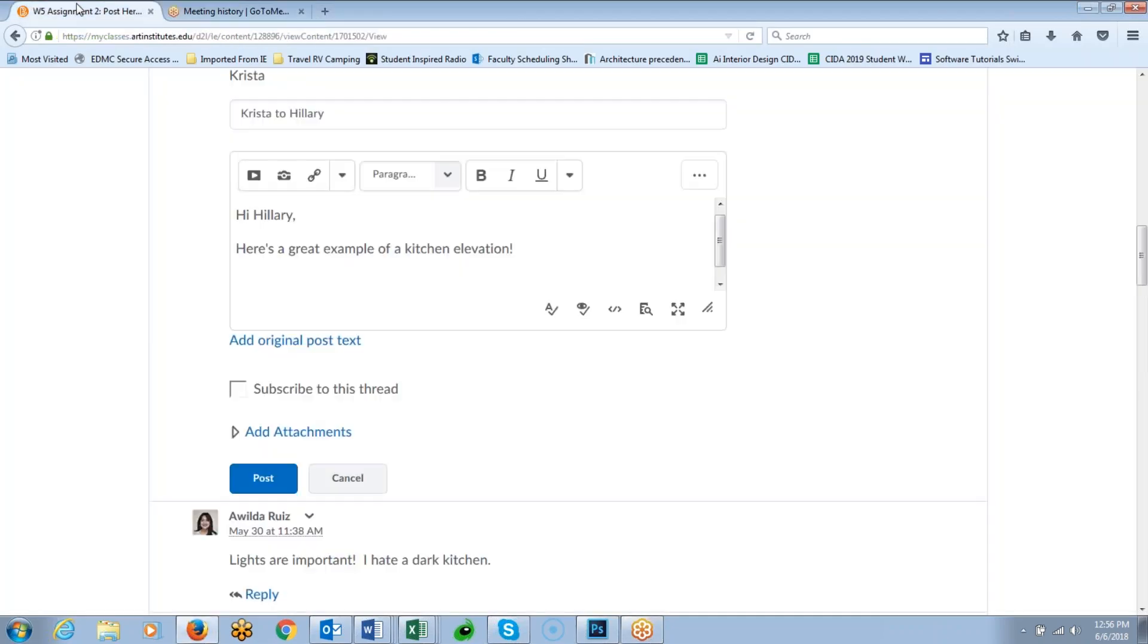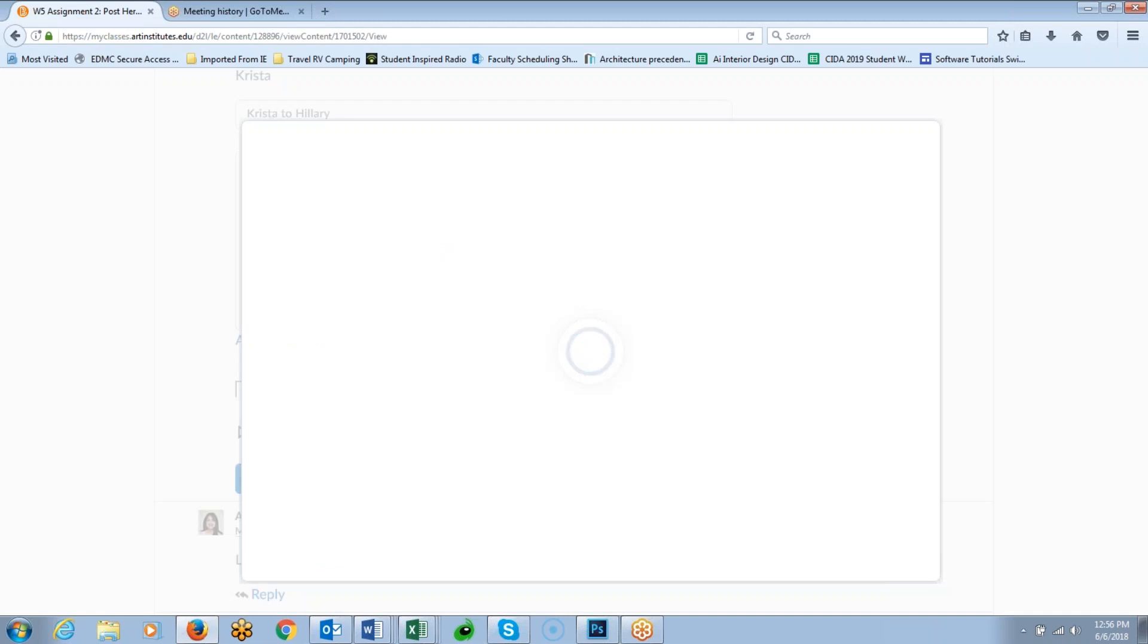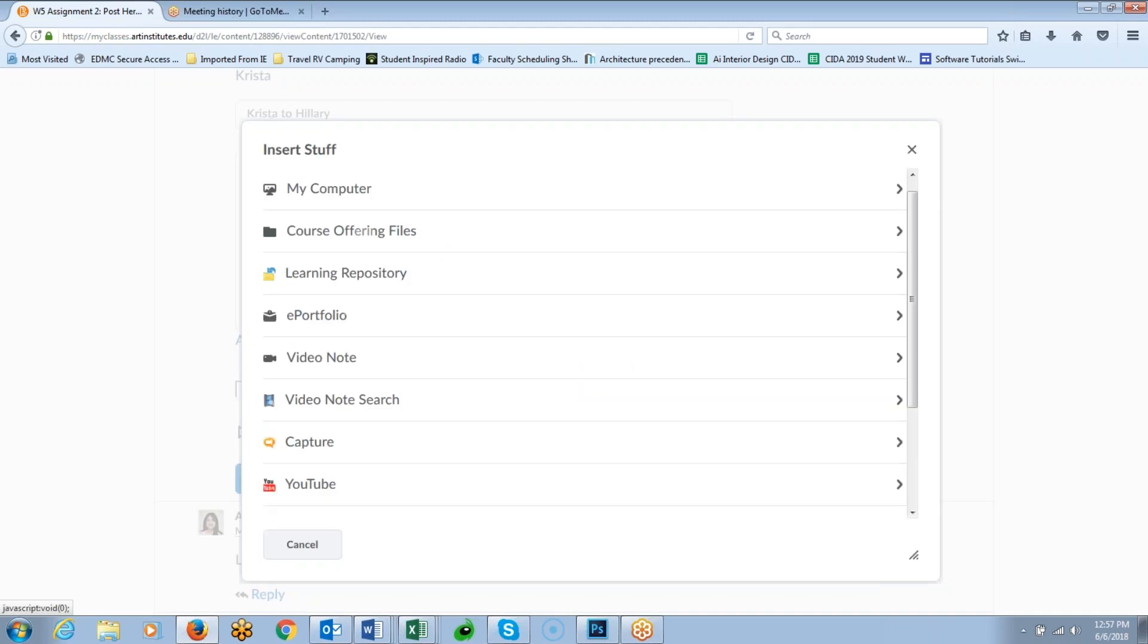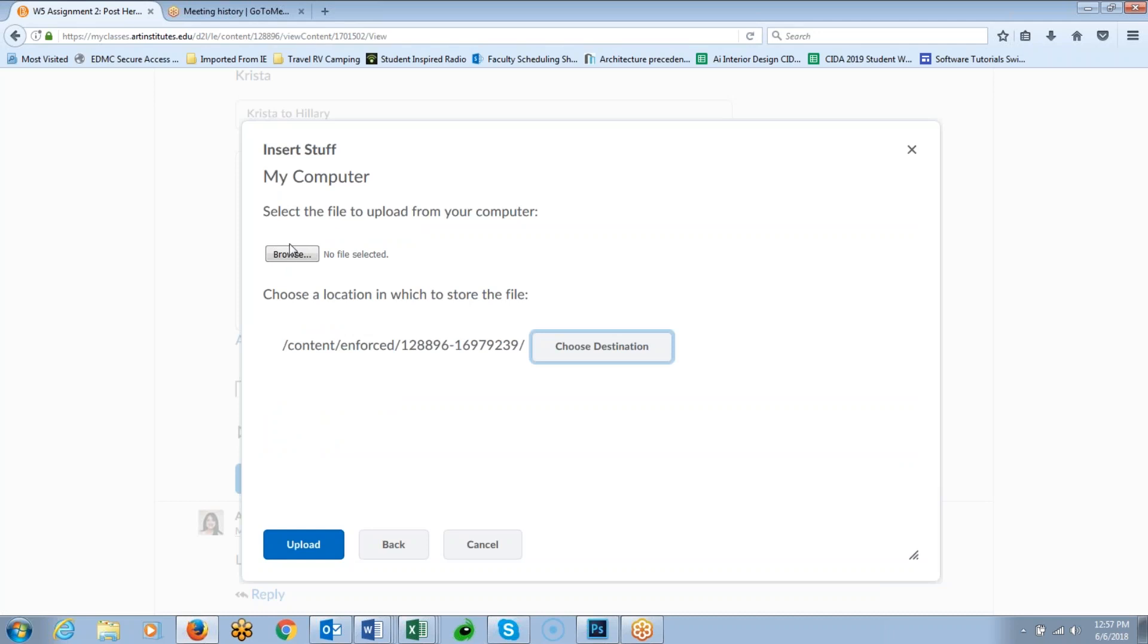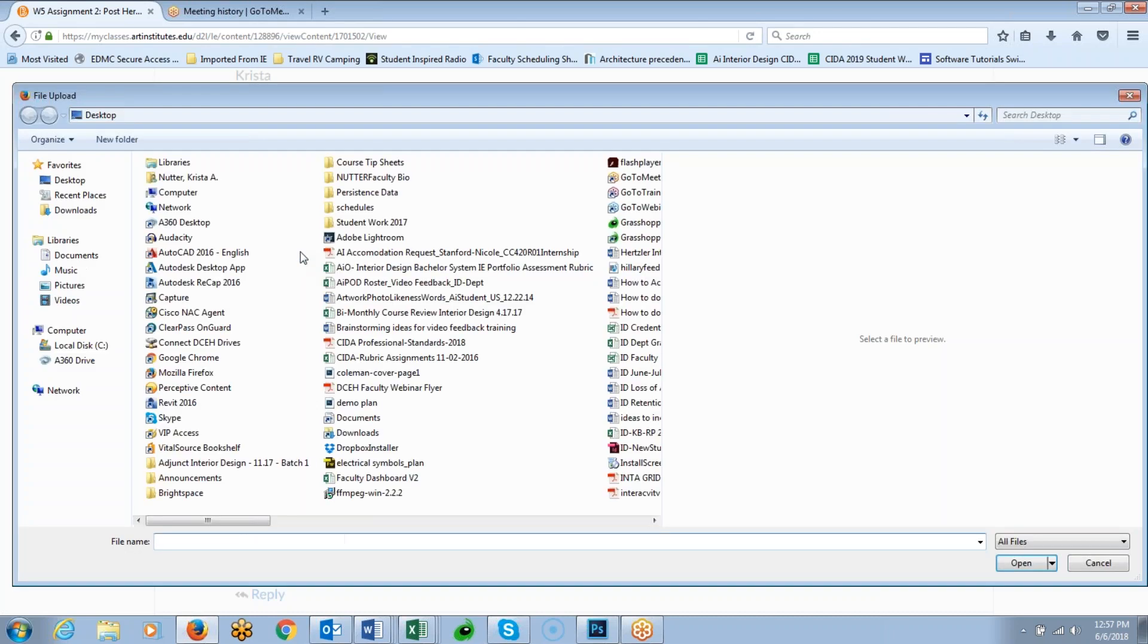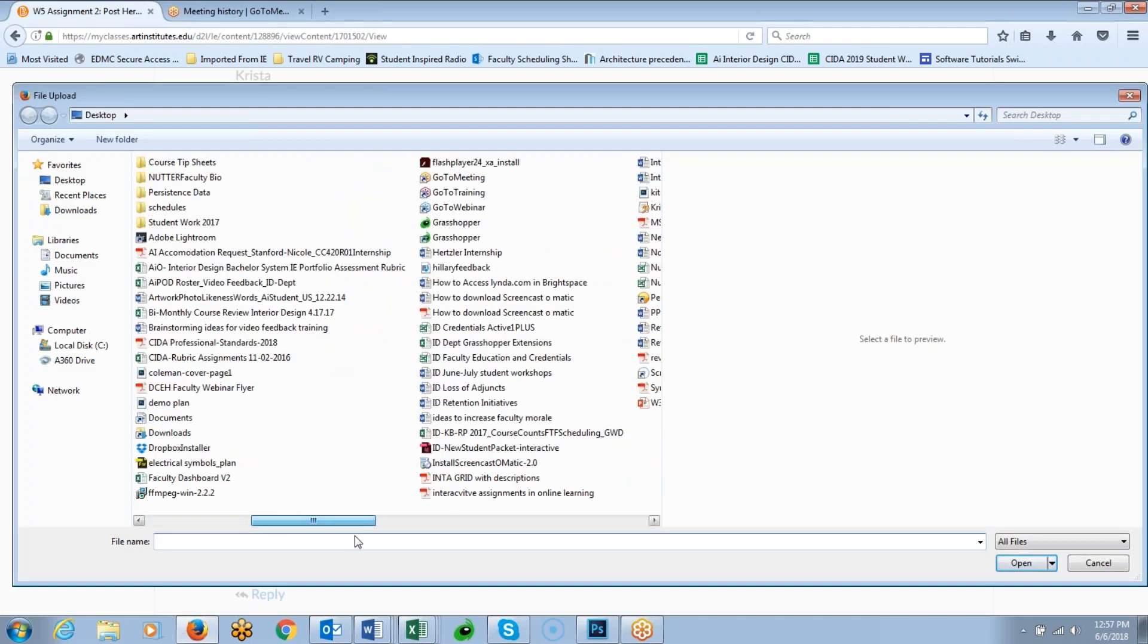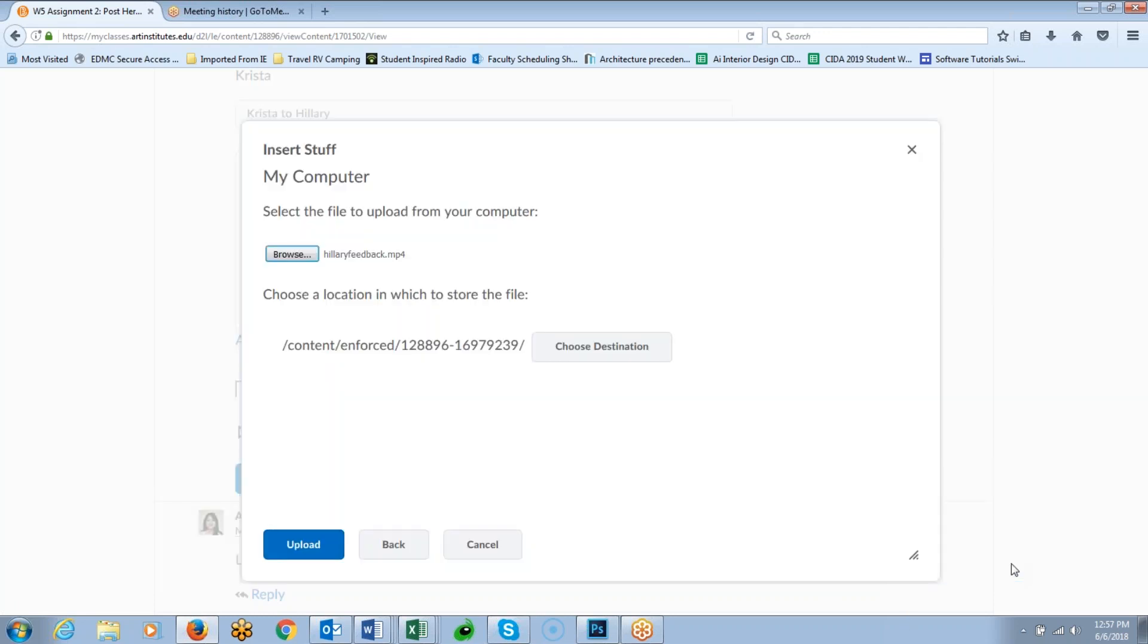So here I am in the classroom, and this is some feedback for Hillary. So what I'm going to do then is I'm going to insert stuff from my computer, and I'm going to browse for the file that I just created for Hillary's feedback. And I actually called it Hillary feedback, and that's the video, the MP4 file that I recorded.